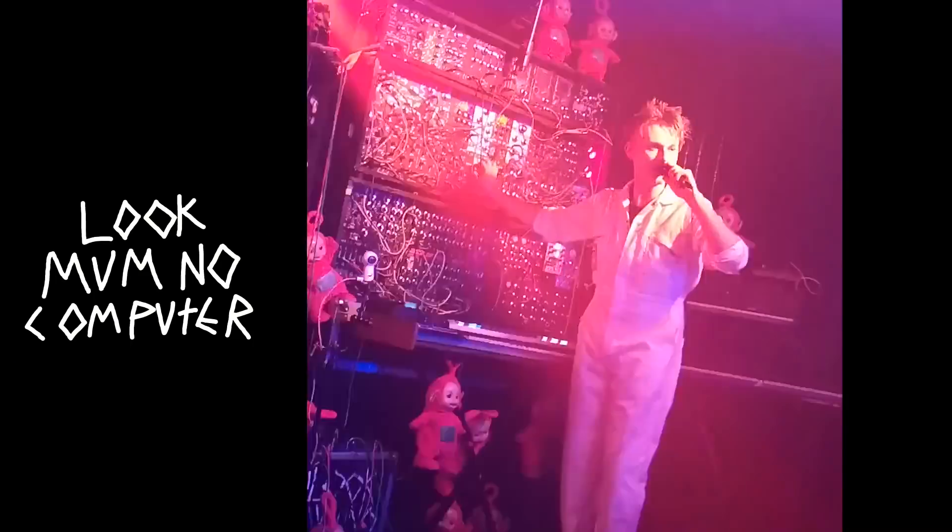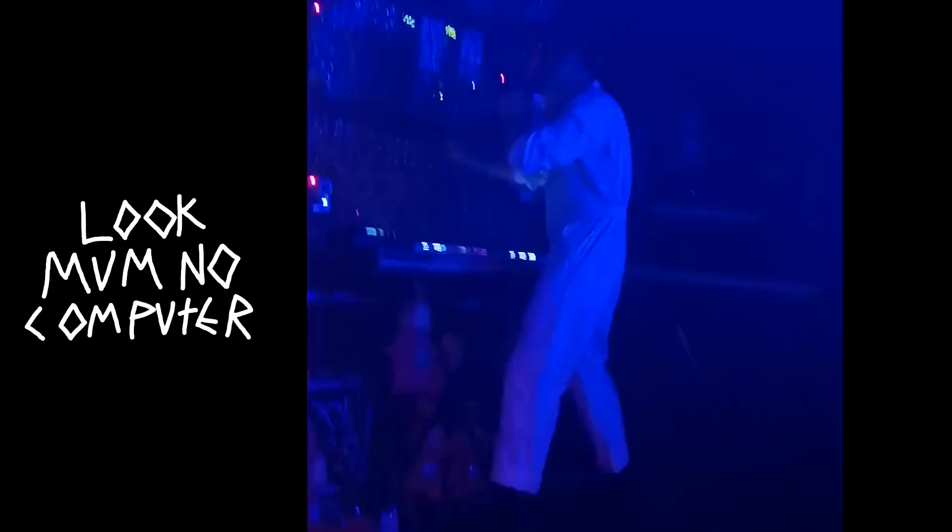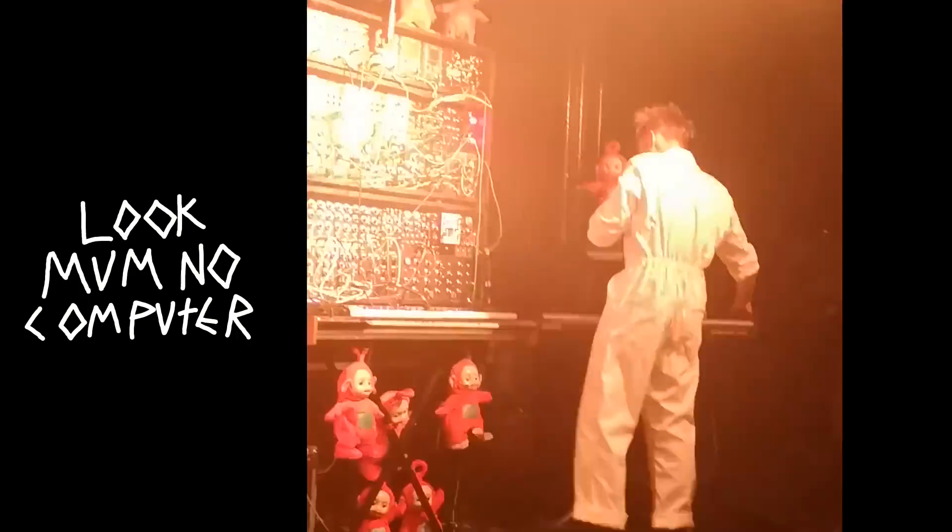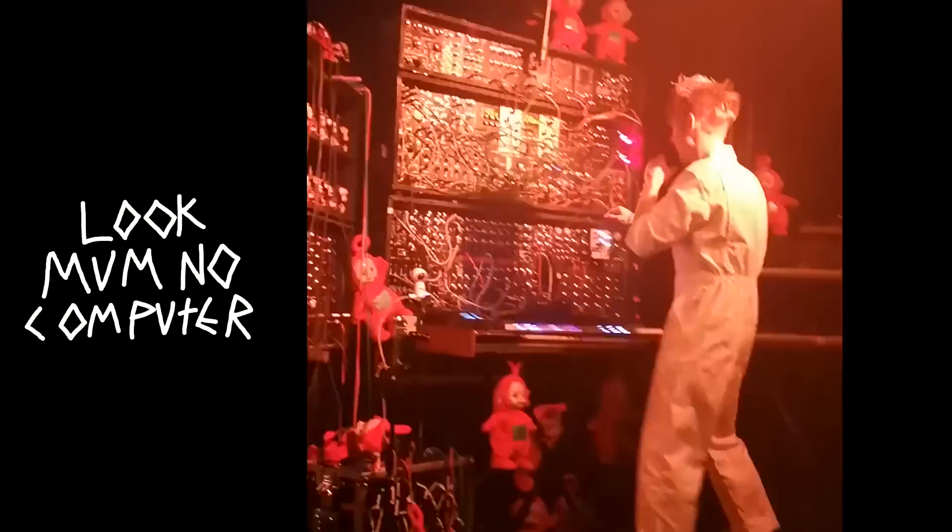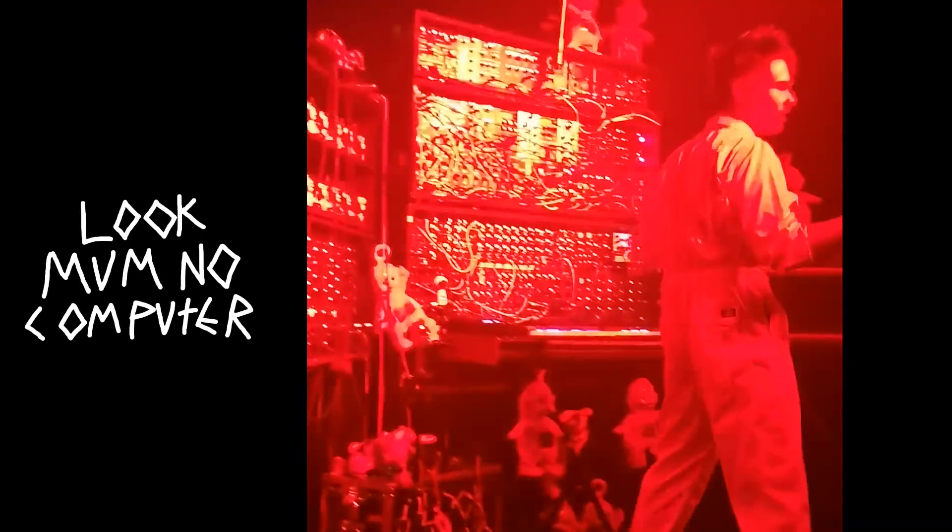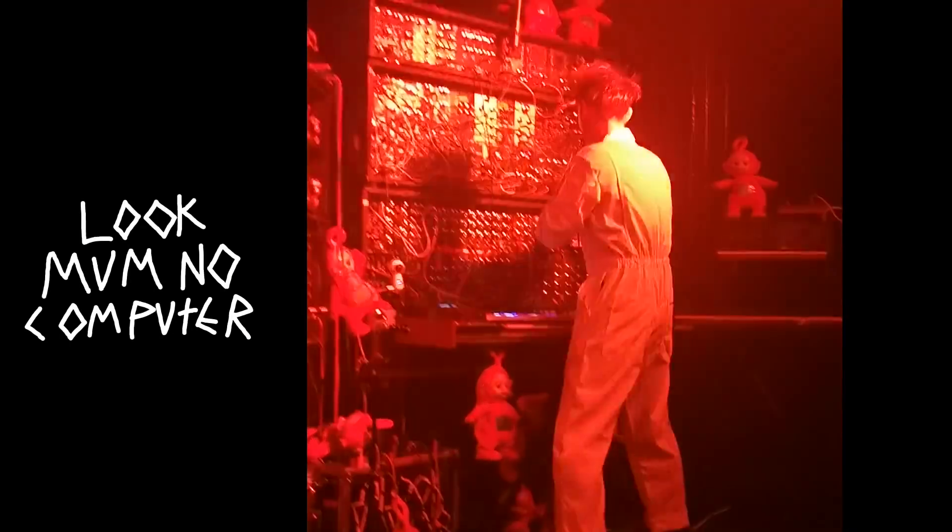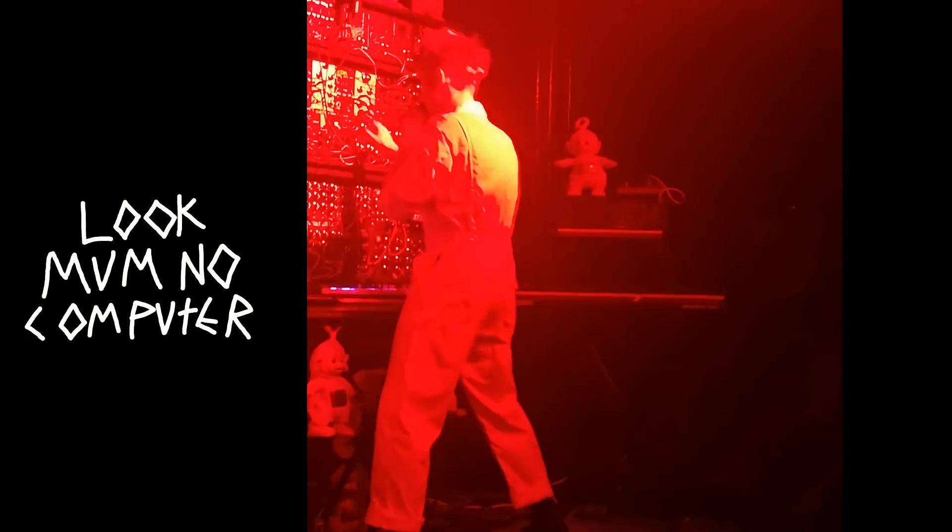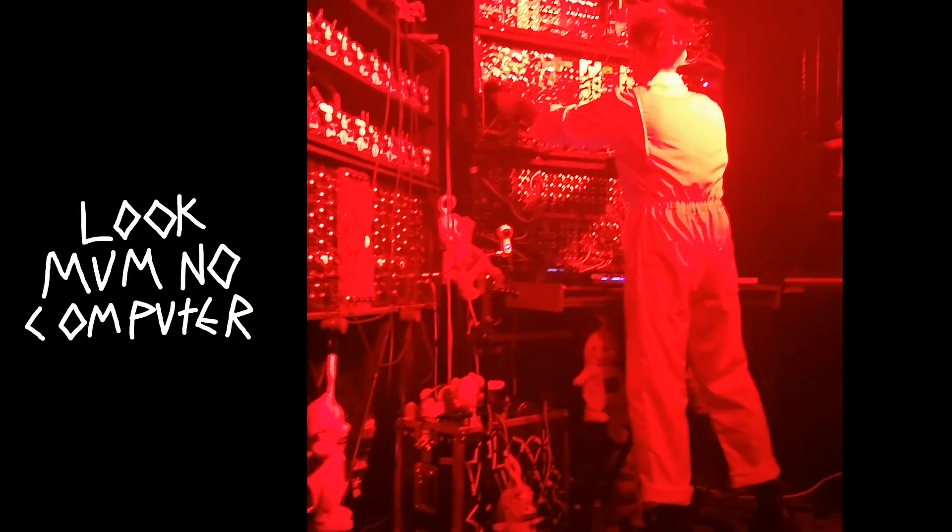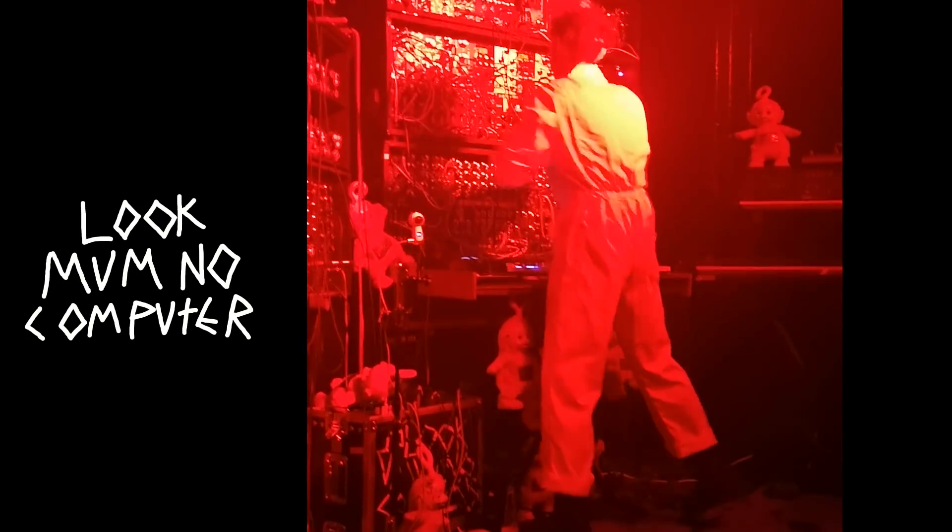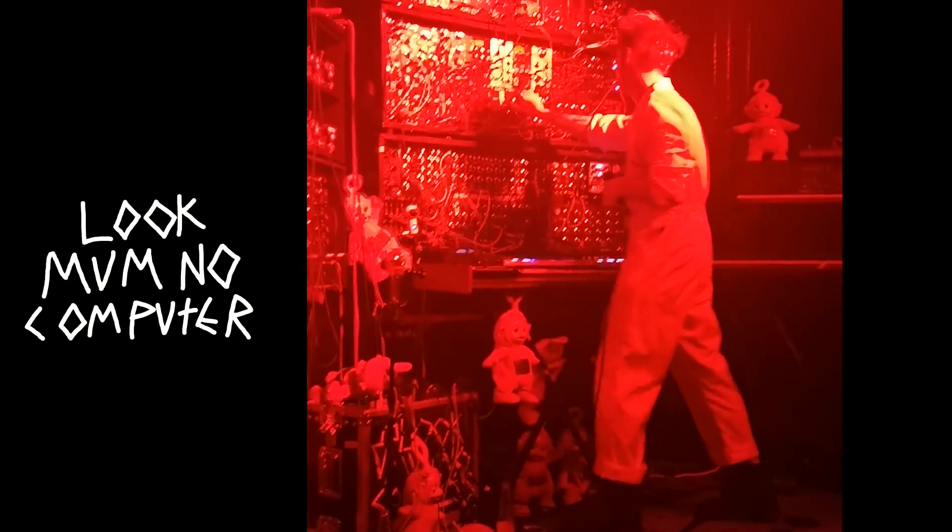On Wednesday I got to check out Look Mum No Computer at XOYO. And also I've been doing quite a lot of masterclasses lately around in the UK and what's been coming up in conversation quite a lot is plugins.